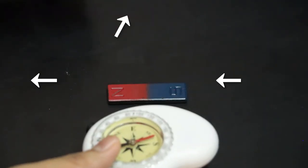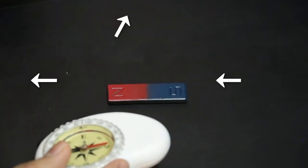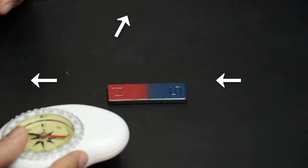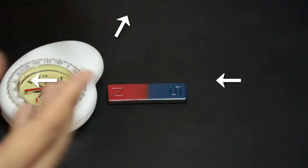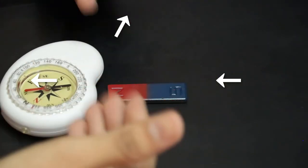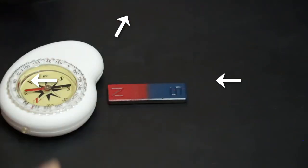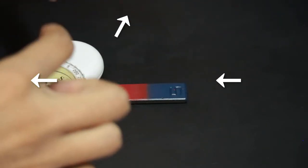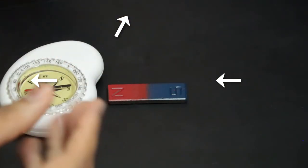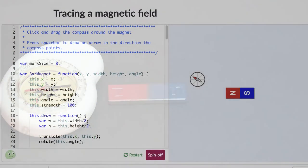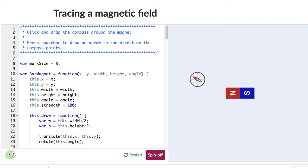That's fun but a little tedious. So there is a simulation on Khan Academy where you can perform the same experiment in software, making it much faster. Let's go to that simulation and figure out what the magnetic field direction is everywhere. I've put the link to this simulation in the description, so if you want to come and play with it after the video, just click on that.